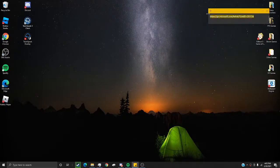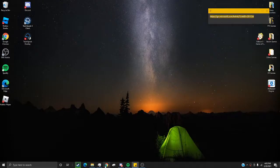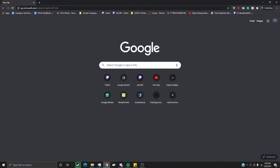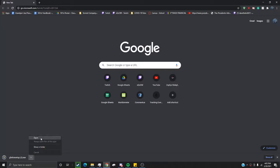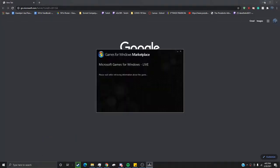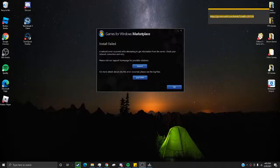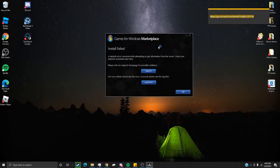This link that I'm going to put into my Google is a download link to Games for Windows Live Setup. Almost every time that you download this, it will fail.